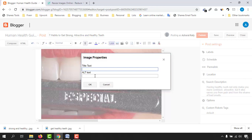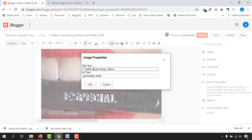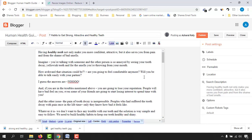Now work on the properties section — you'll see 'Title Text' and 'Alt Text'. We need to give alt text here: 'Get healthy teeth — seven habits to get strong attractive and healthy teeth'. If our image doesn't load, Google still has information about our blog content. And if the image ranks on Google Images, it will also help rank our blog post.